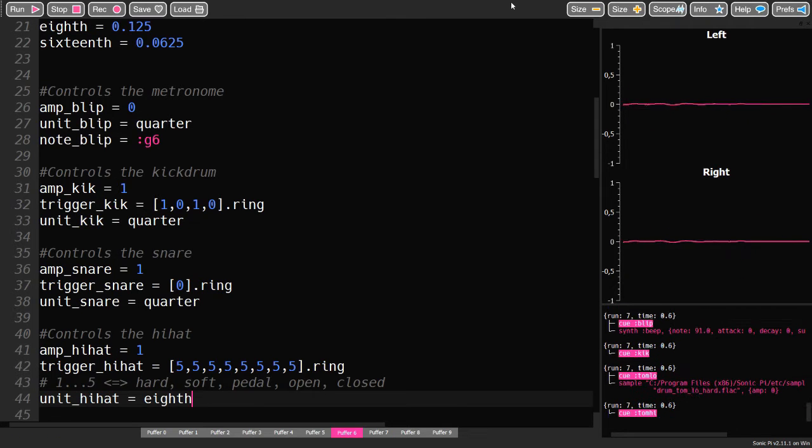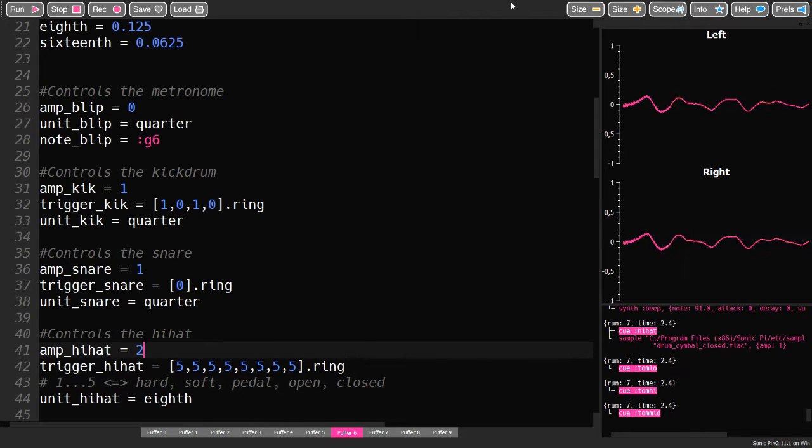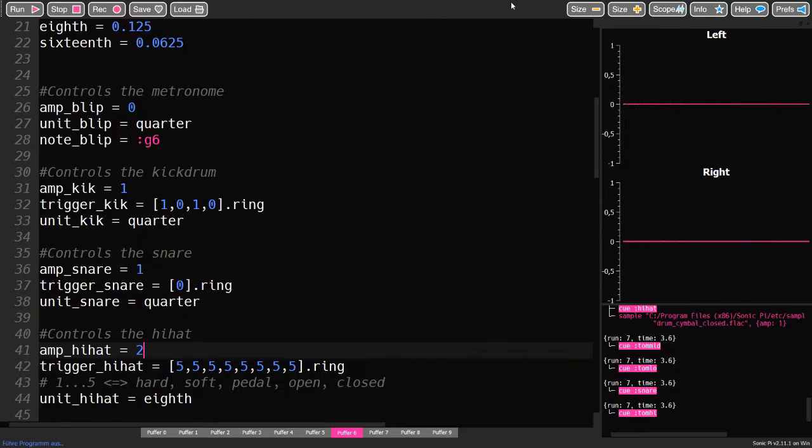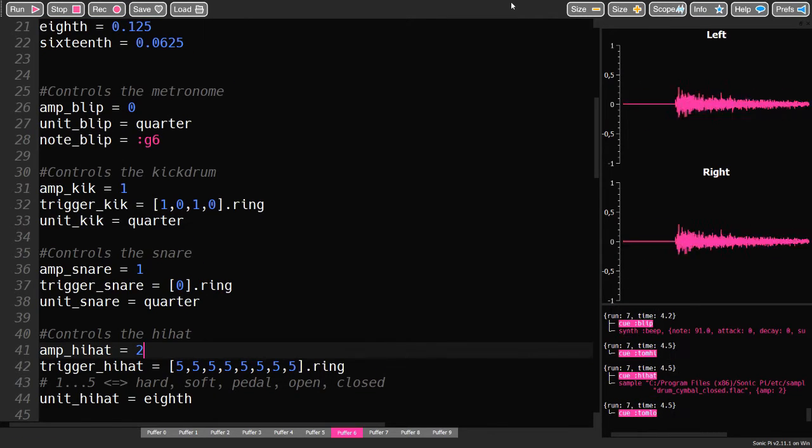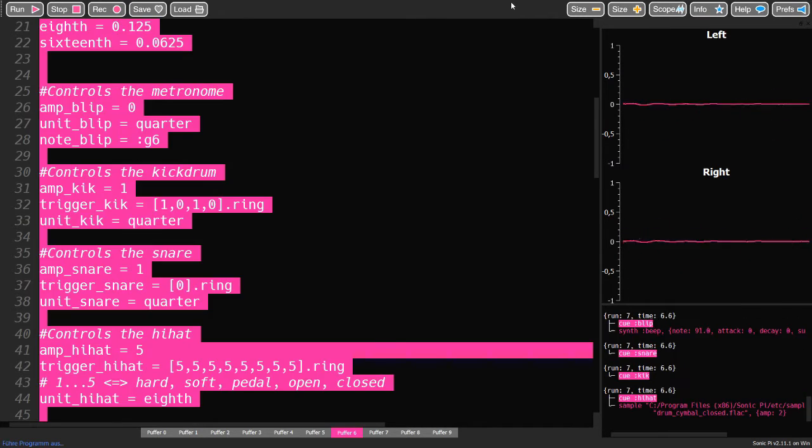The amp setting controls the volume of the piece. Zero turns it off. Values over five will likely result in clipping.